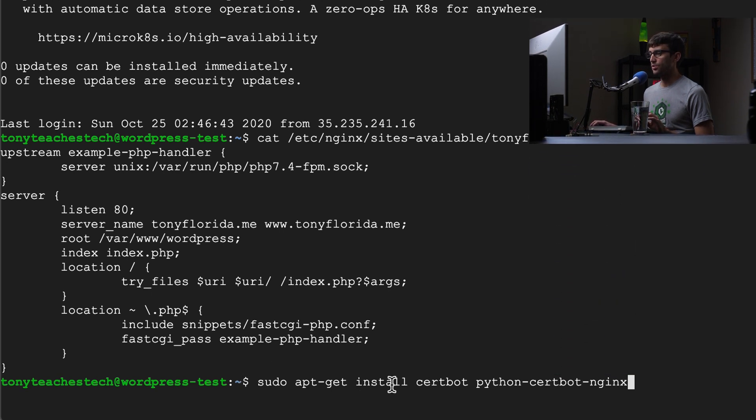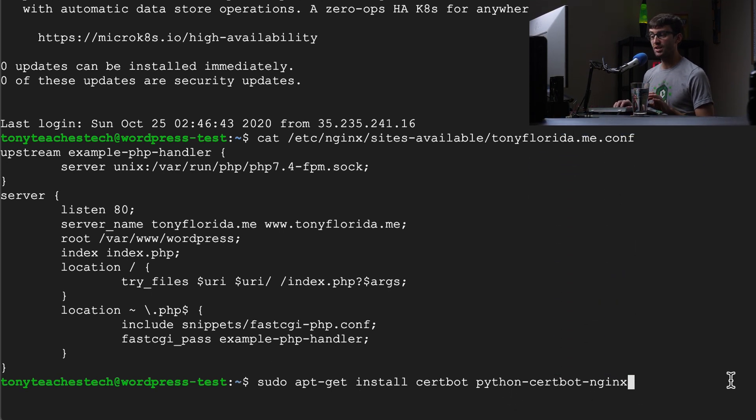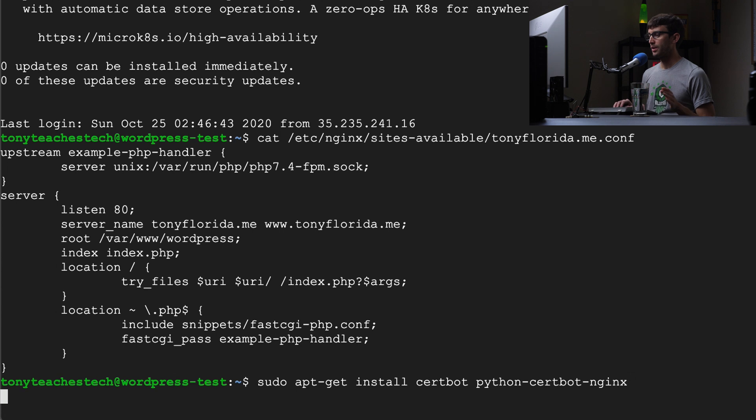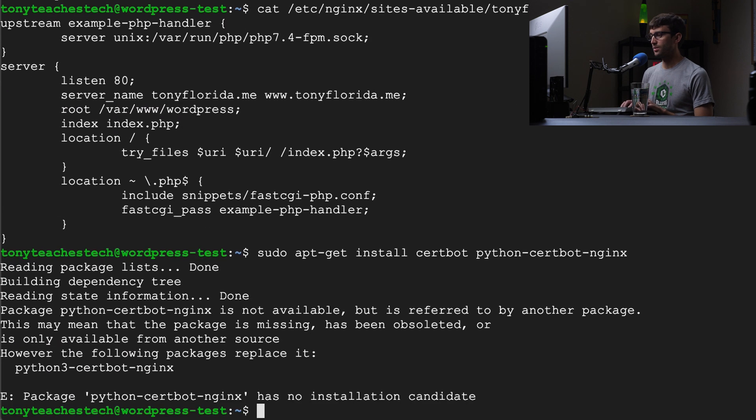We can do that with sudo apt-get install certbot and then we also want python-certbot-nginx. You want to replace Nginx with Apache here if you're using an Apache server. So let's go ahead and execute that.